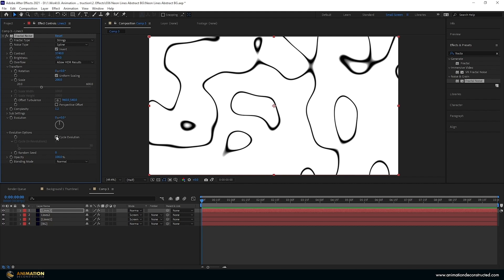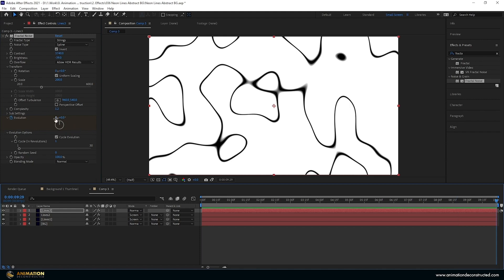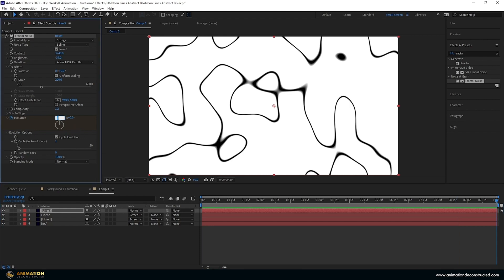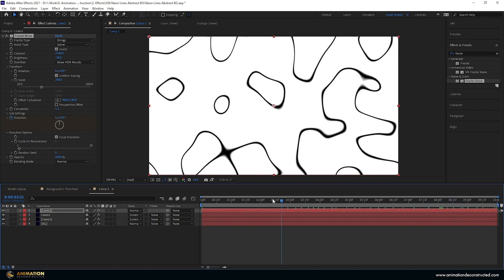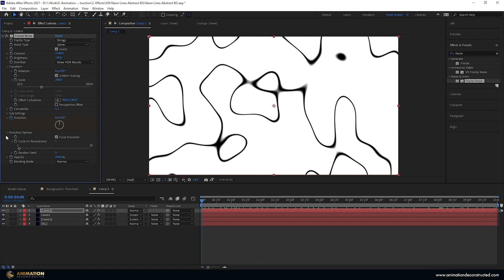Let's tick the cycle evolution on and then I'm going to keyframe the evolution at zero. Move over 10 seconds and set this to one and you'll see it's exactly the same but if we scroll through this is now animating. I'm going to pop this back up.